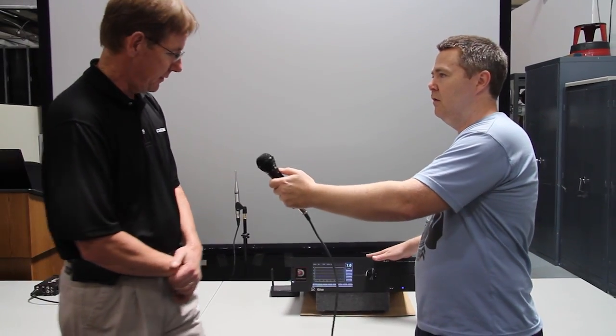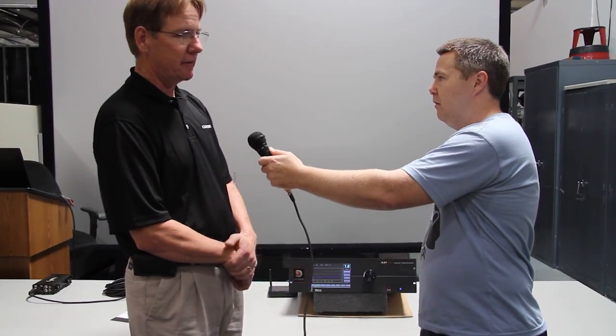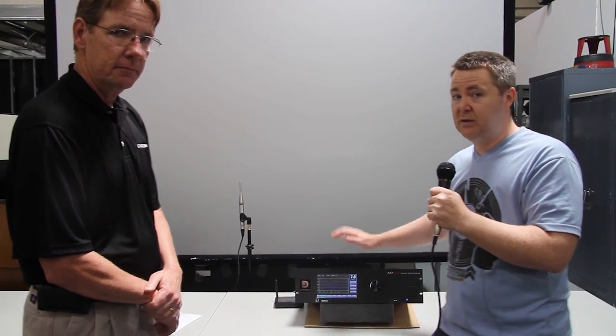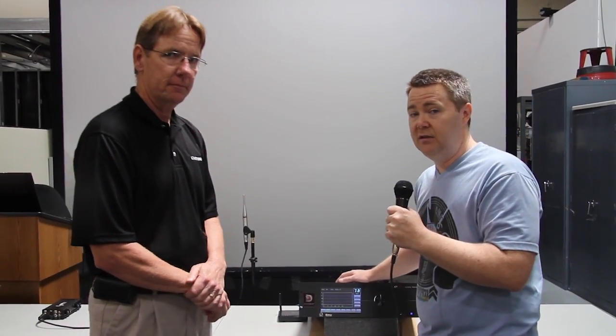That is correct, yes, this box will do that, yes. So that's the only cinema grade box on the market that will do that, so that's a pretty hard feature to look over.